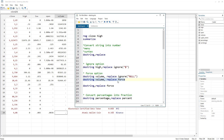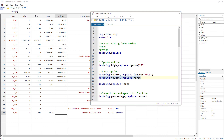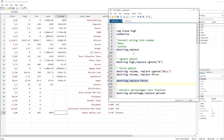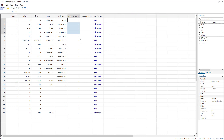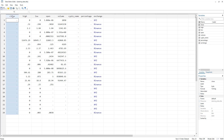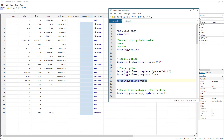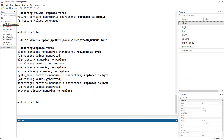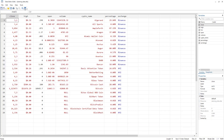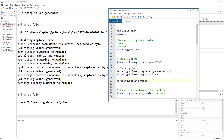Remember to use this force option cautiously. If you were to use destring, comma, replace, force without giving any variable name, it would try to convert all variables. What happened is that the crypto name variable is always a character/string type, but because we used the force option, it simply converted them into missing values. The same happened with close and the percentage variable. So the idea is to use the force option cautiously. Let me just get the data back using the use command with the clear option — so I have my original data back and no variables are converted.